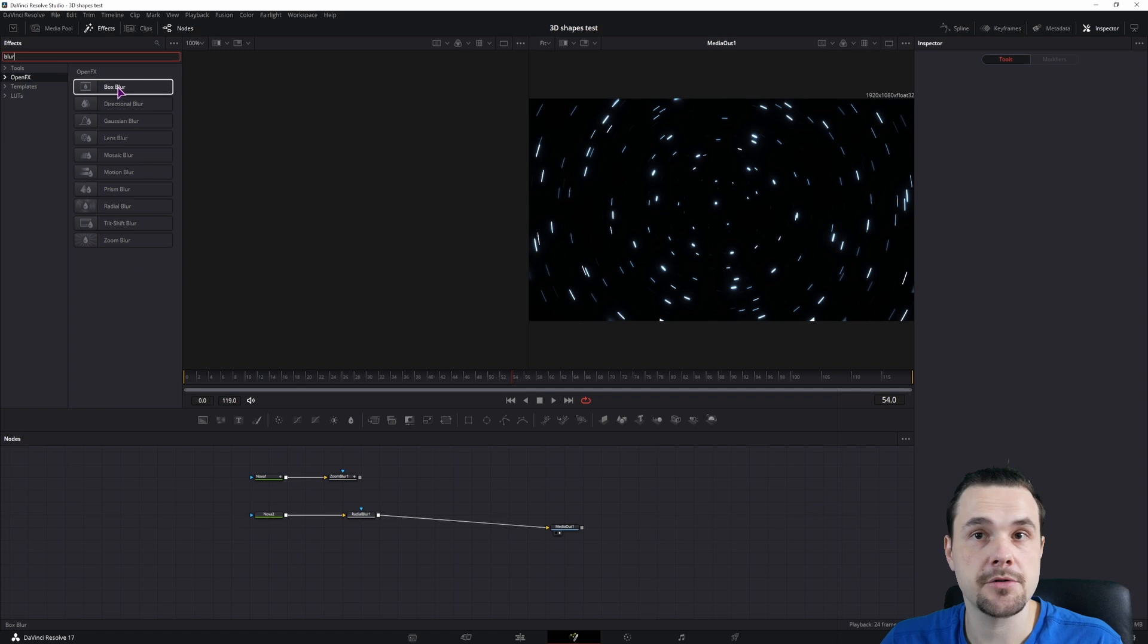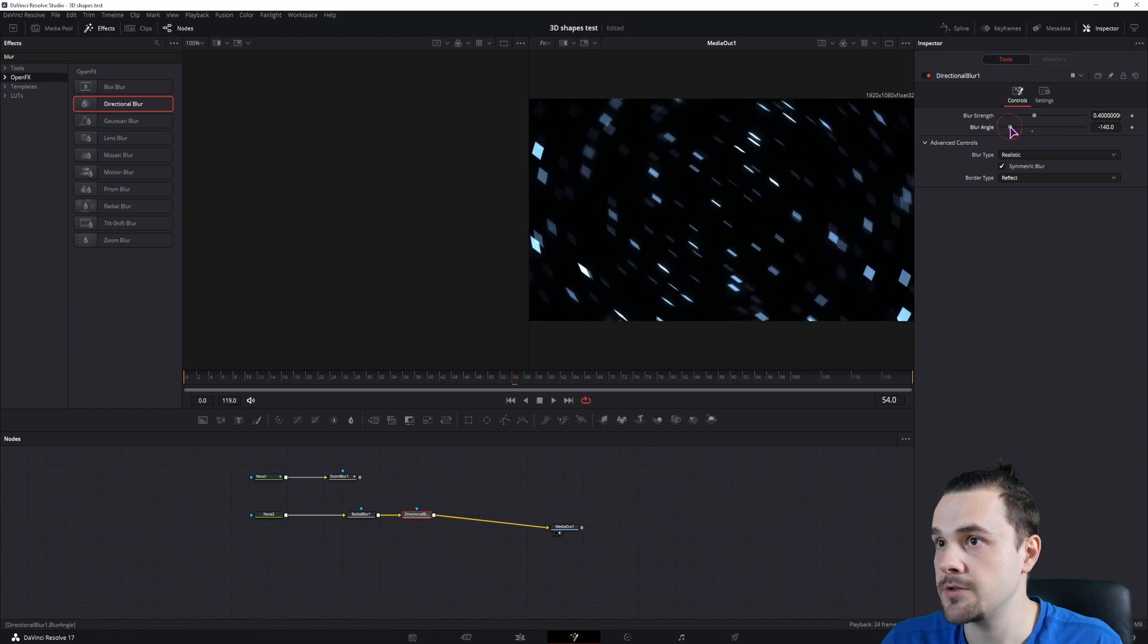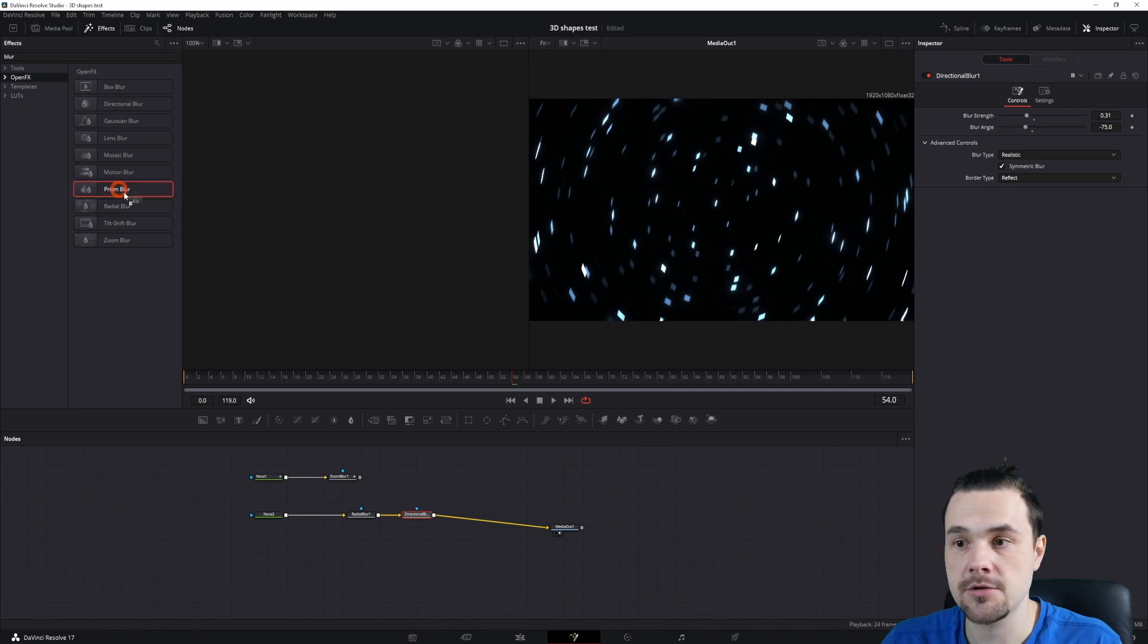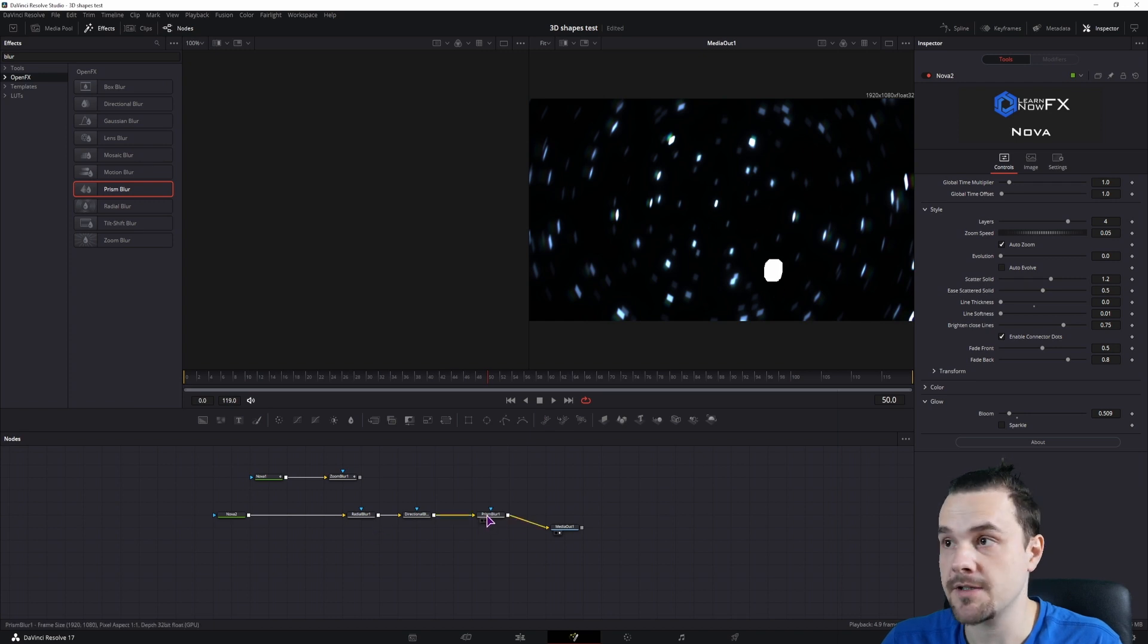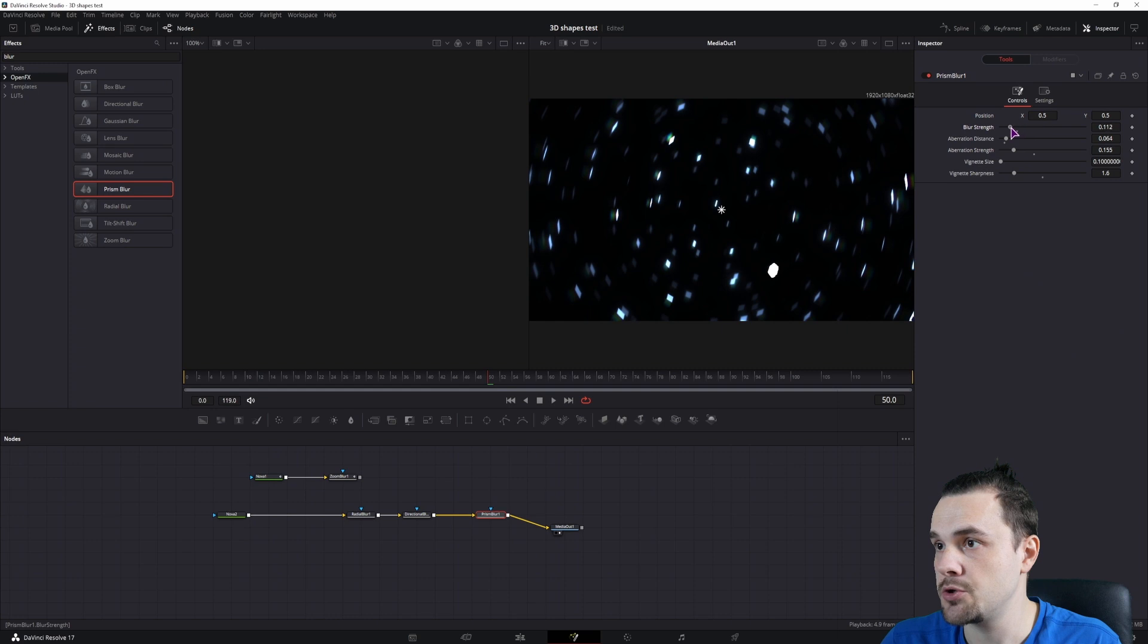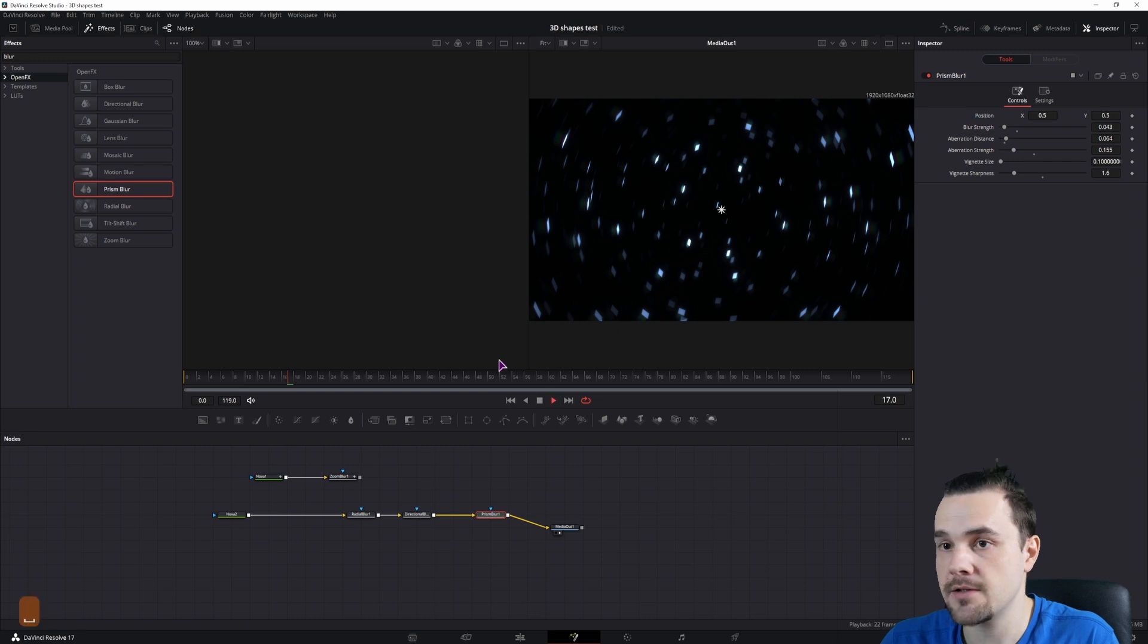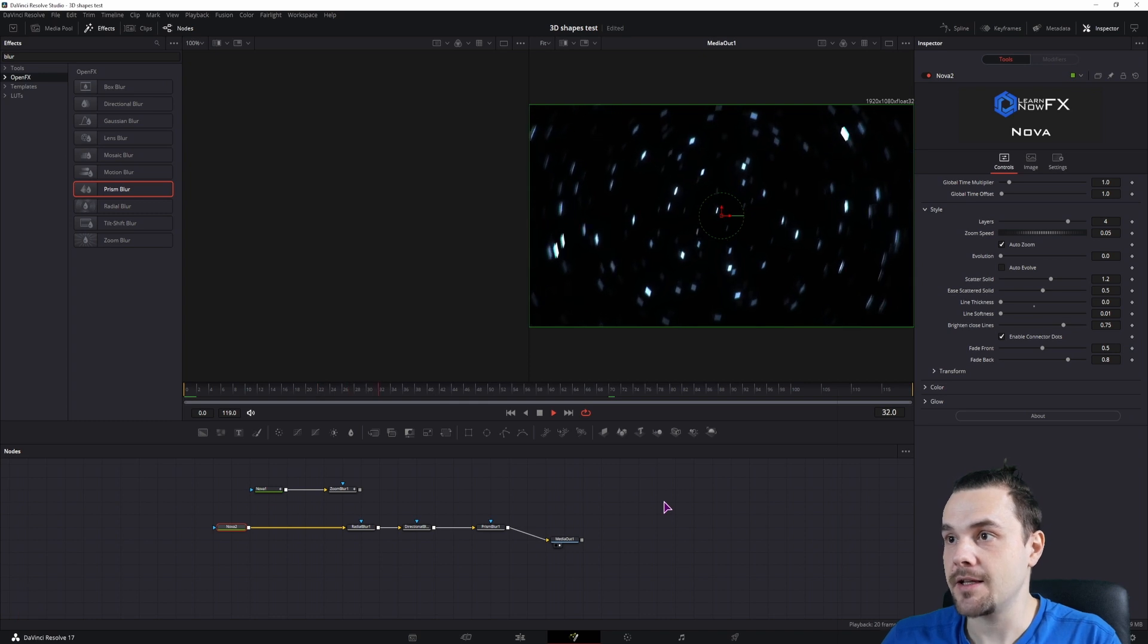I'll just use the blurs inside the open effects. So I'll use directional blur. So we have something like that. We can adjust the angle and the blur strength. And lastly, I'll use prism blur. Now if you get spots like this, you'll simply have to adjust the settings and see which ones affect what. In this case the issue is the prism blur. So we have to play around with the settings. So maybe something like this.